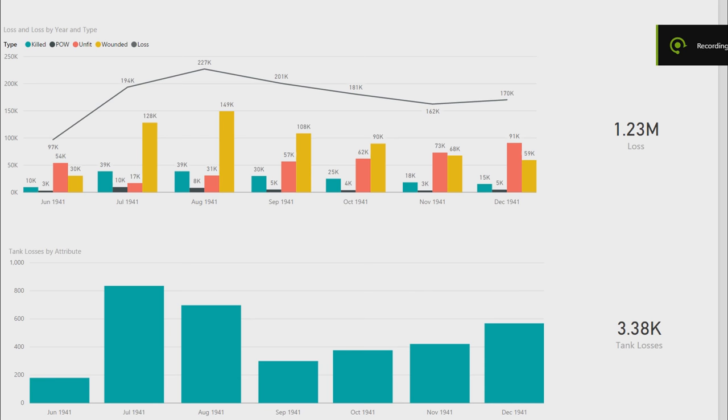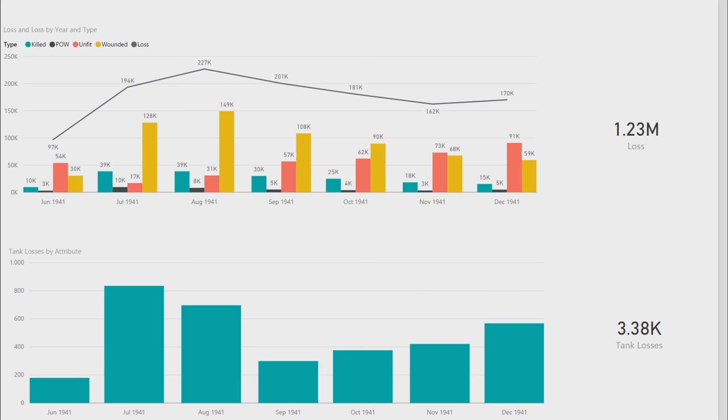When Operation Barbarossa is launched, the world will hold its breath, says Adolf Hitler. And indeed the world should have. 3.8 million German soldiers, 3,350 tanks, 2,770 aircraft, 7,200 artillery pieces embarked upon the assault of the vast Russian country. So was Operation Barbarossa a success for Germany?